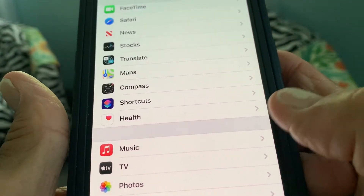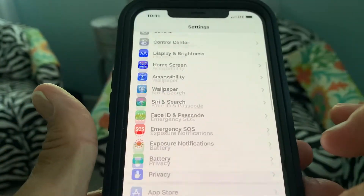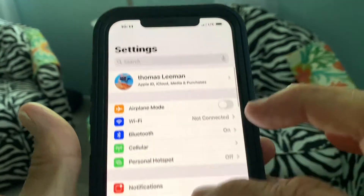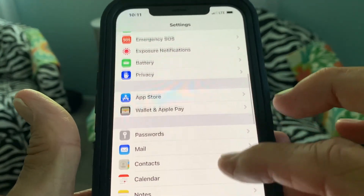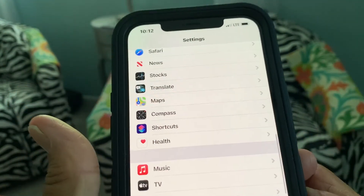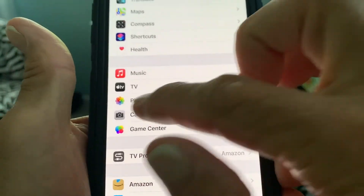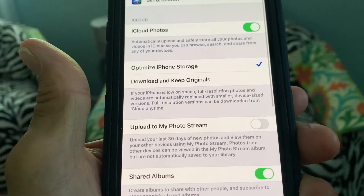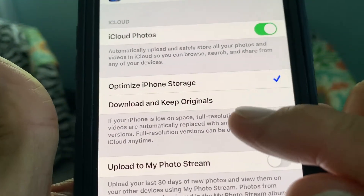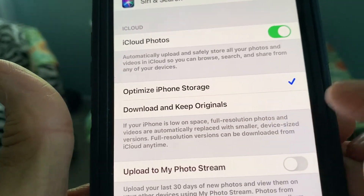So let's go into settings right here. I'm going to slide down and go to Photos, and click on it. What I'm going to do is go to this spot right here and put it on Optimize Phone Storage.